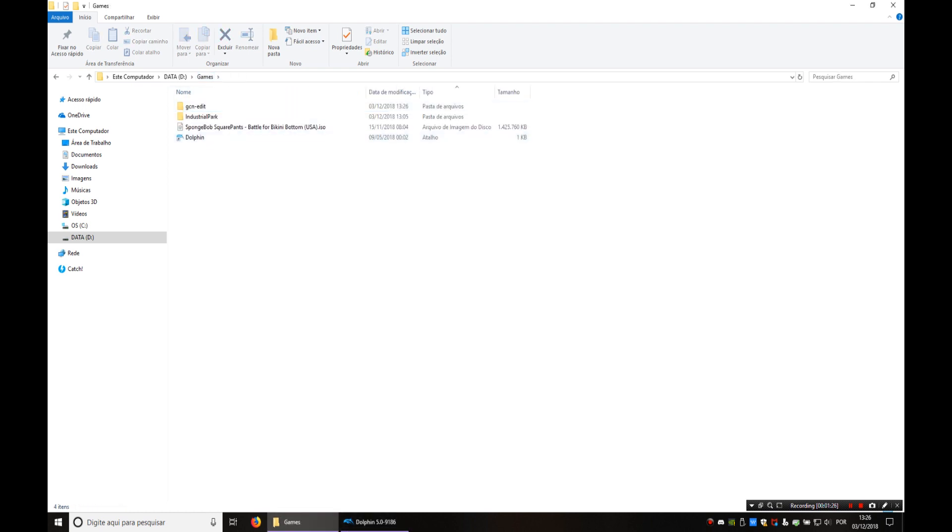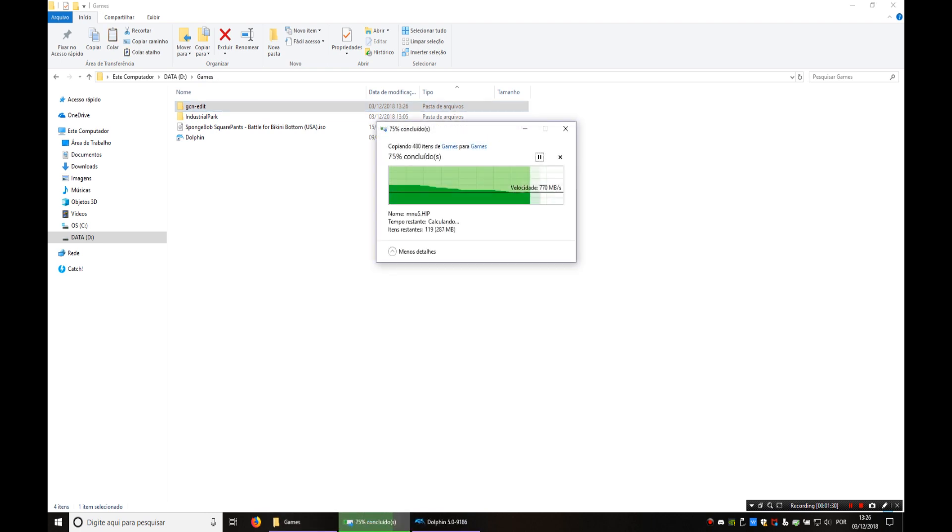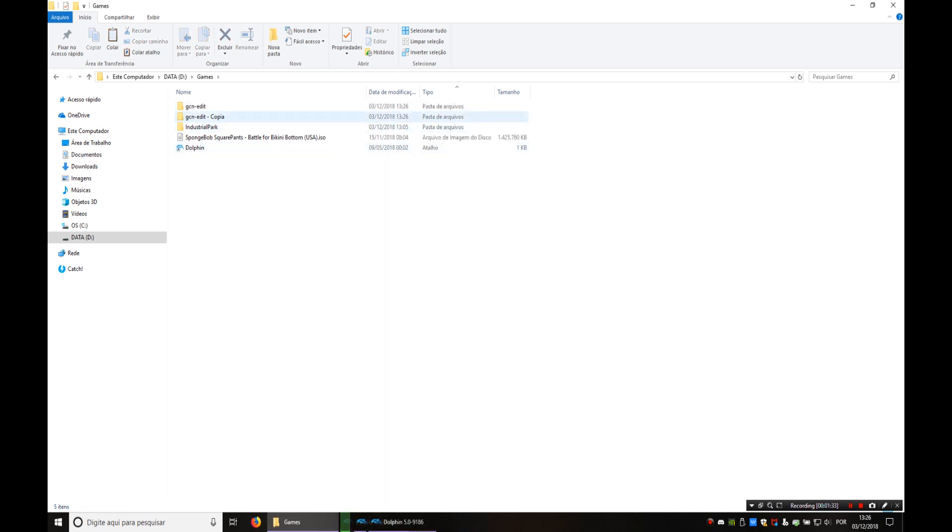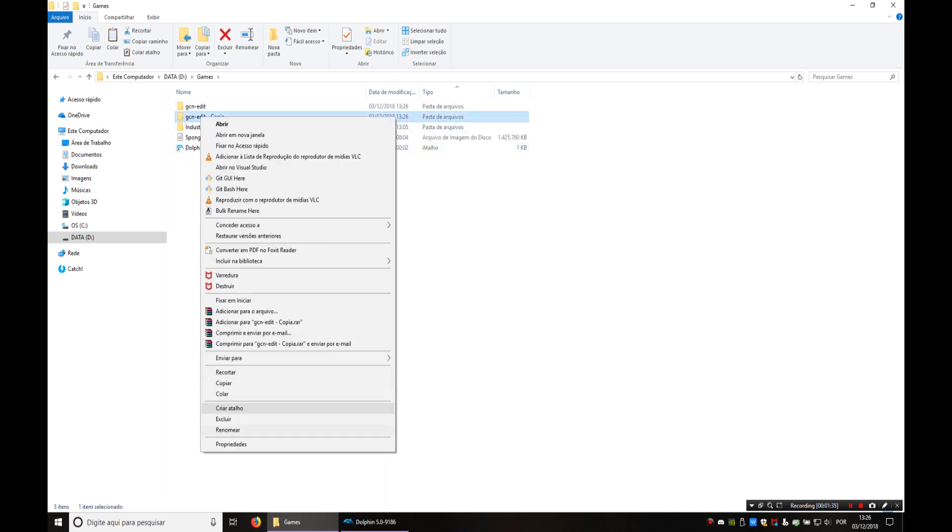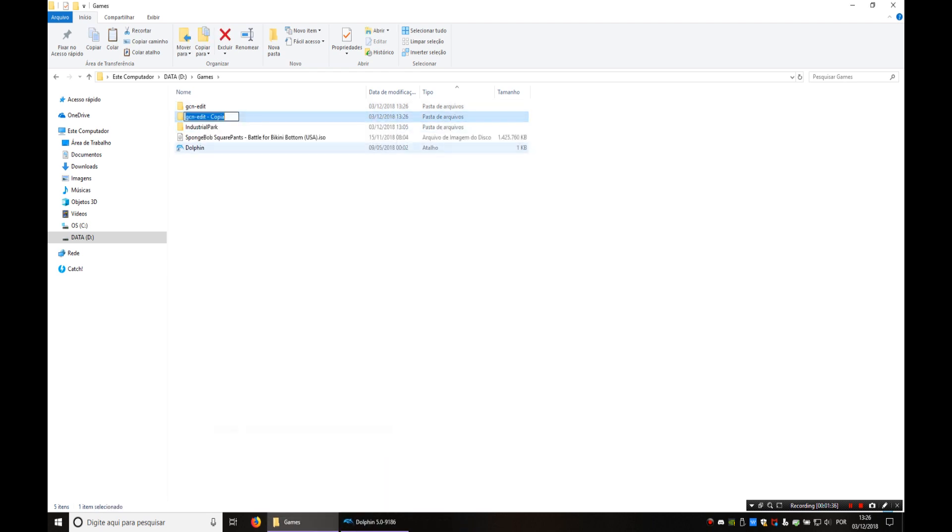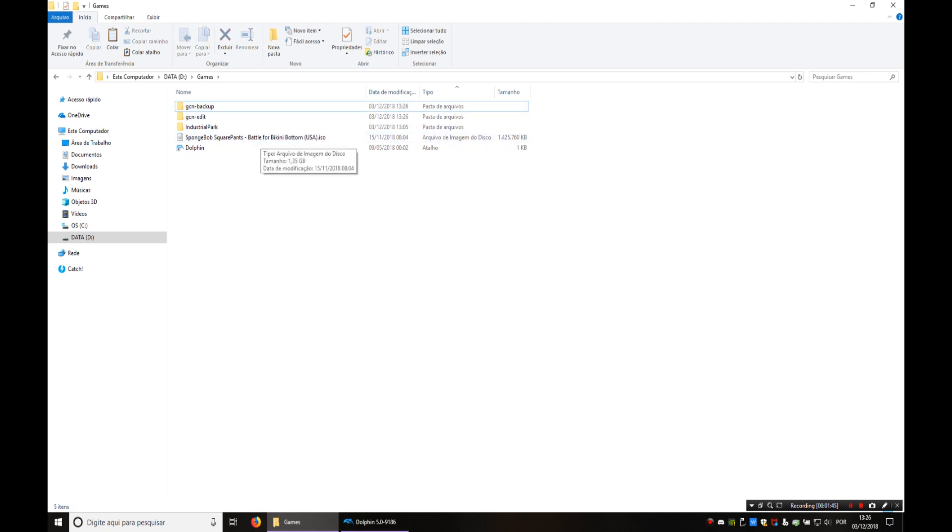Now I like to make a copy of this folder so it will be my backup. So anytime that I've modified a file in the game and I want to restore it to the original one I already have it right here and I don't have to extract it from the disk again. You don't have to do this if you want to but I recommend you do.